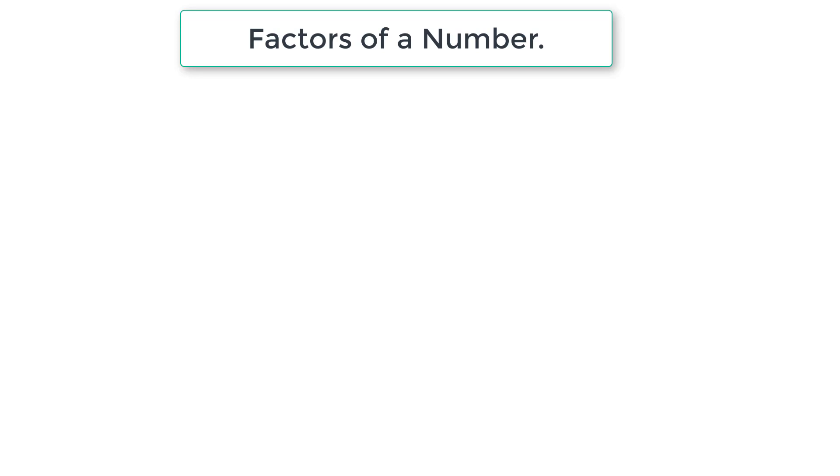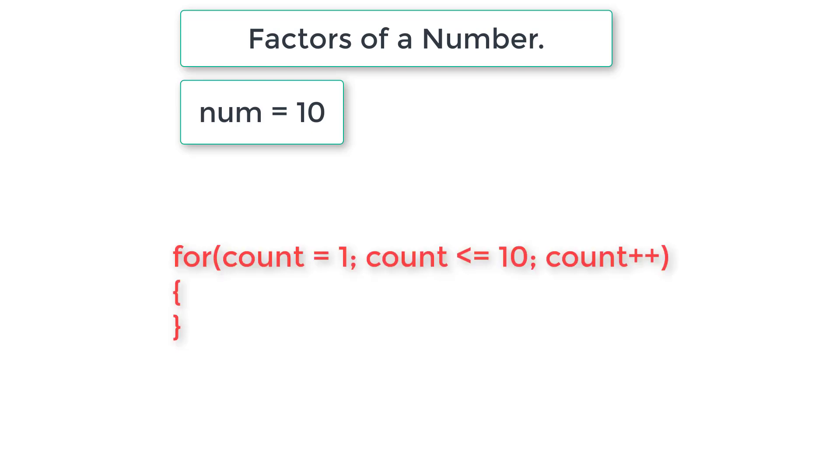For example, if user enters number as 10, we write a for loop. We initialize count to 1 and iterate this for loop until count value is less than or equal to user entered number.